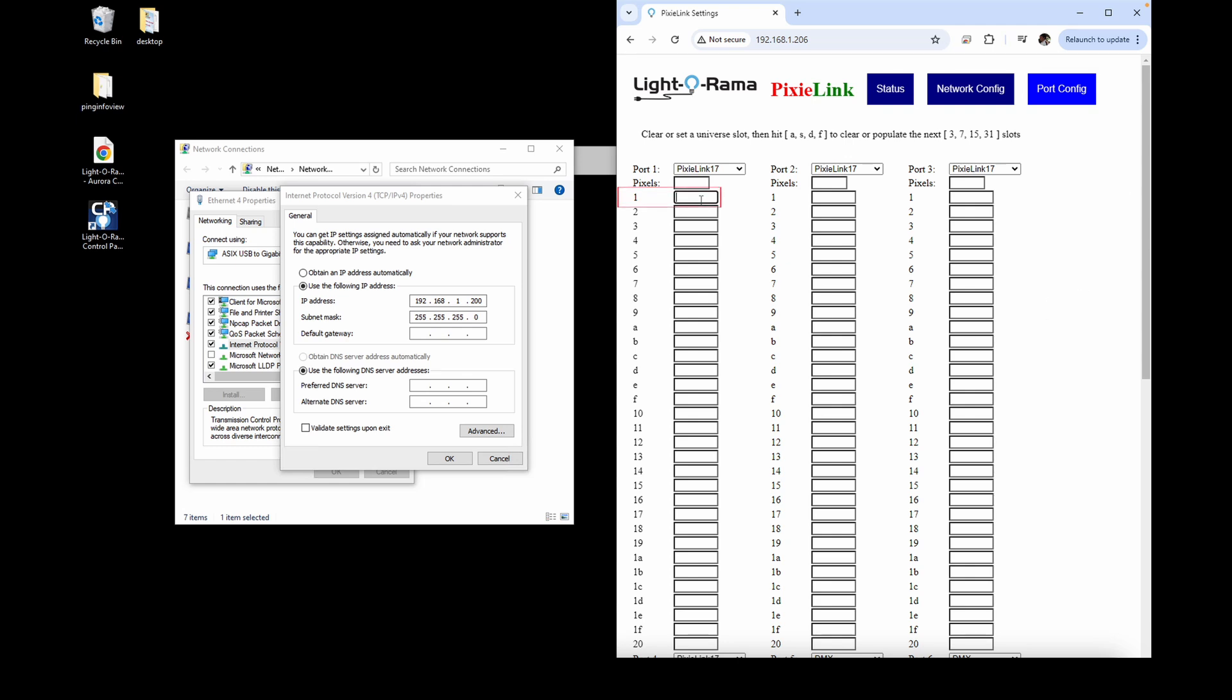This page is the cipher that tells the Pixie Link which of the 6 possible Pixies starting at unit ID 01 you're trying to communicate with since they'll all have different DMX universes in your preview.